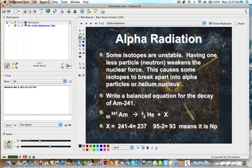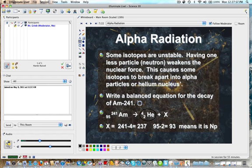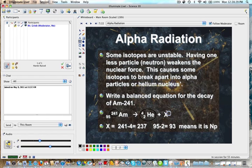Here's a decay equation for Americium-241. Since we're told this is an alpha decay, we know we're emitting an alpha particle, which is a helium nucleus. One thing about writing these equations is the mass number and the atomic number have to add up to be the same. We had 241 here and 4 for the alpha particle, so we subtract: 241 minus 4 equals 237. So 237 has to be the mass number for the other particle.